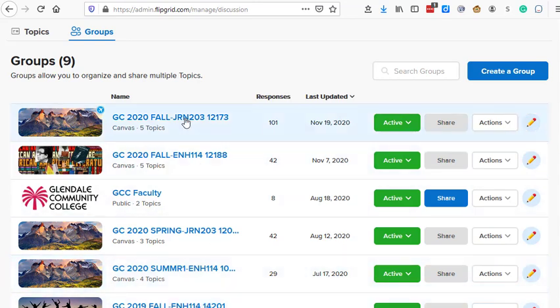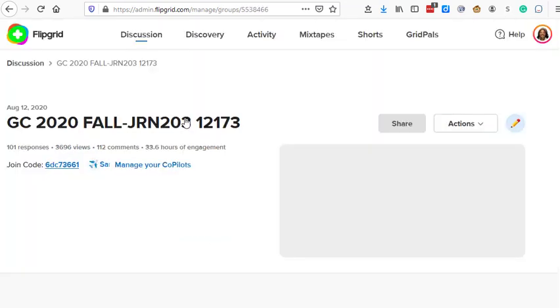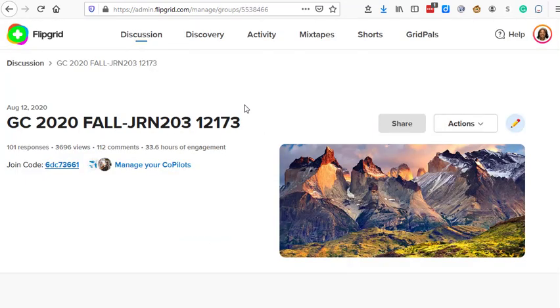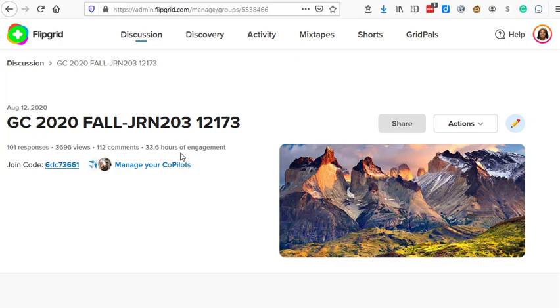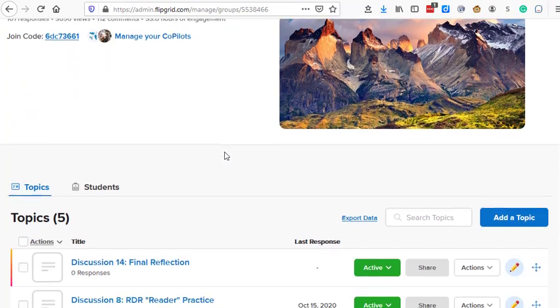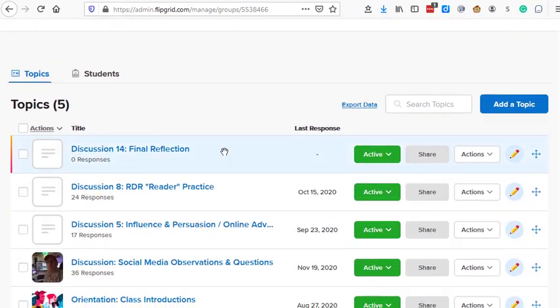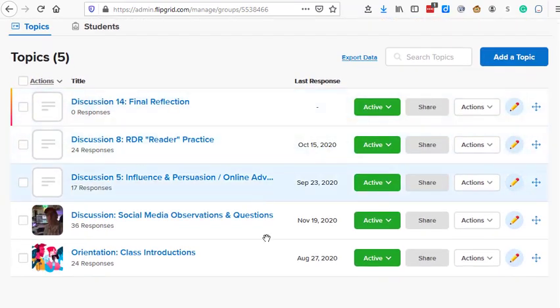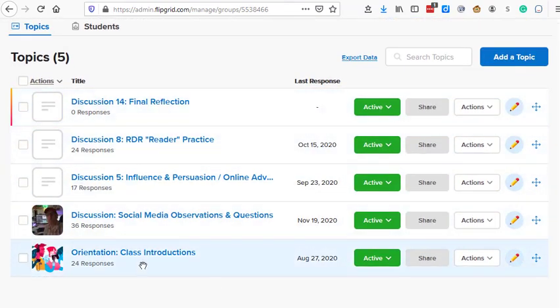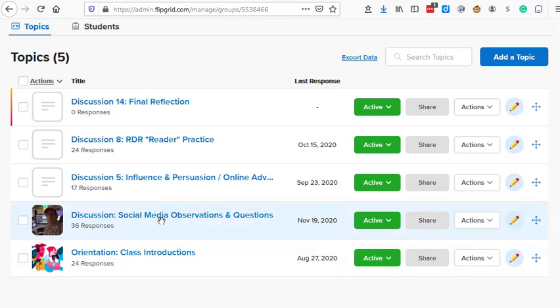And so for this particular class that I'm showing for this example, you can see that my students have 101 responses, close to 4,000 views, 112 comments, and 33.6 hours of engagement. That's because they do one of these probably once every two to three weeks. So they've been doing it all semester. And so down below, I will see the five topics that have been assigned to my students, including the one on social media observations.